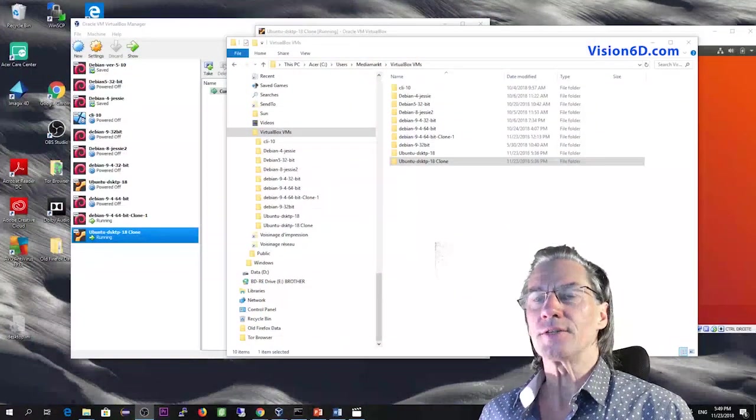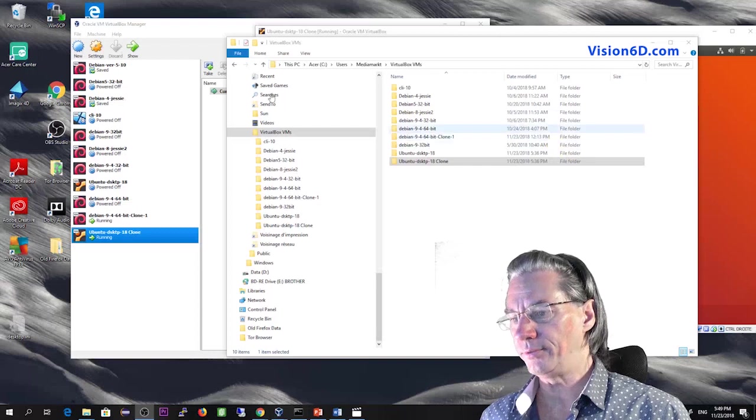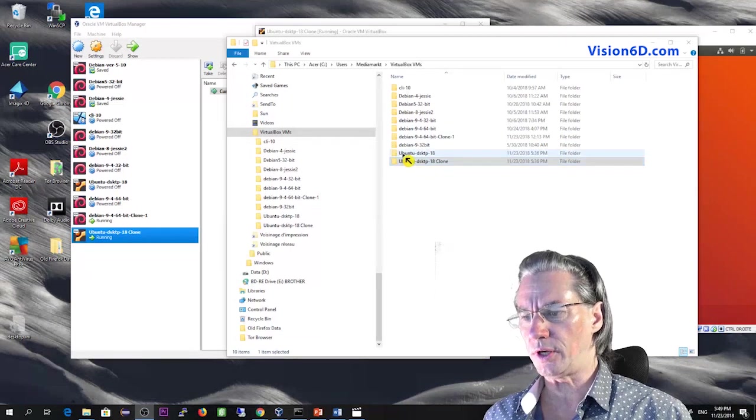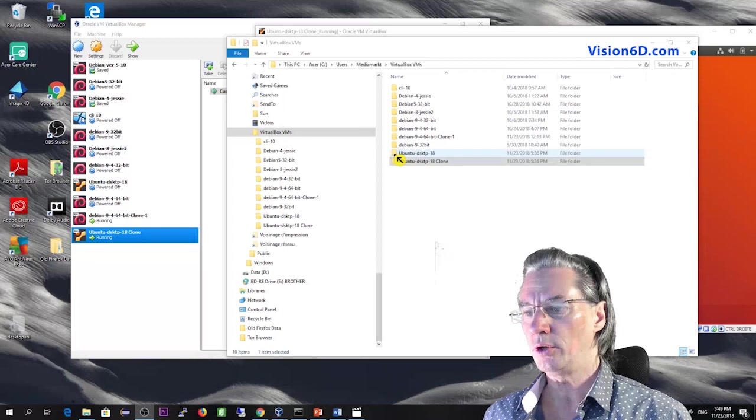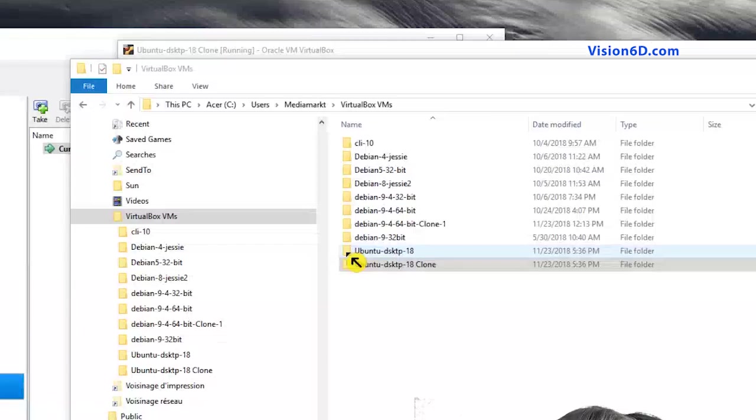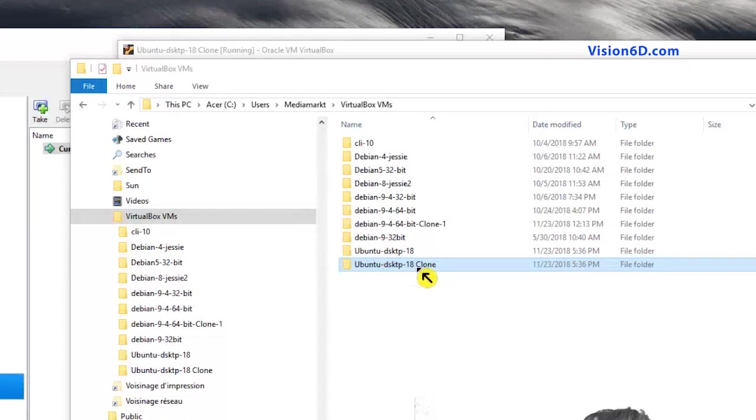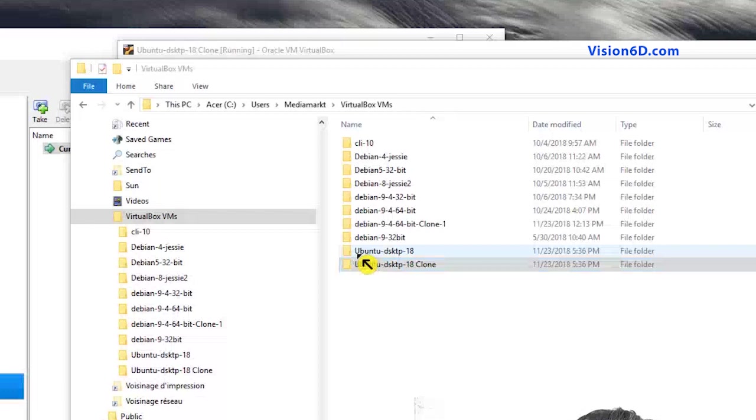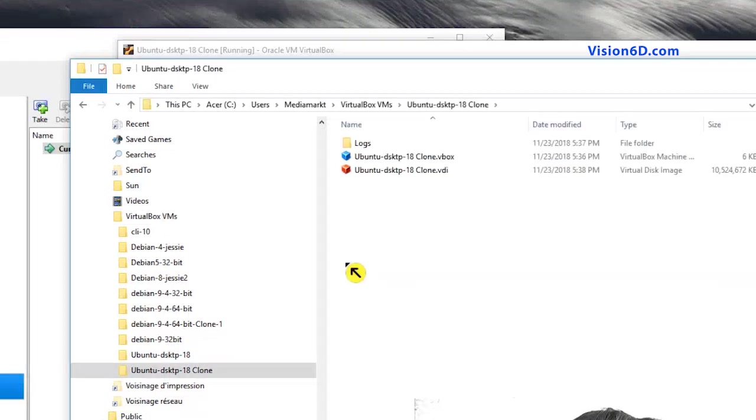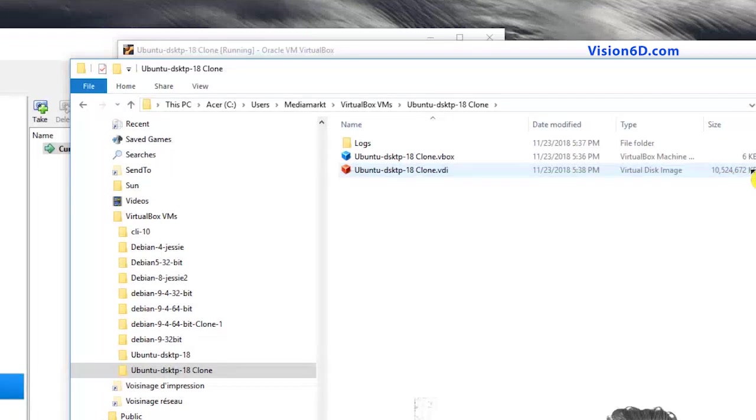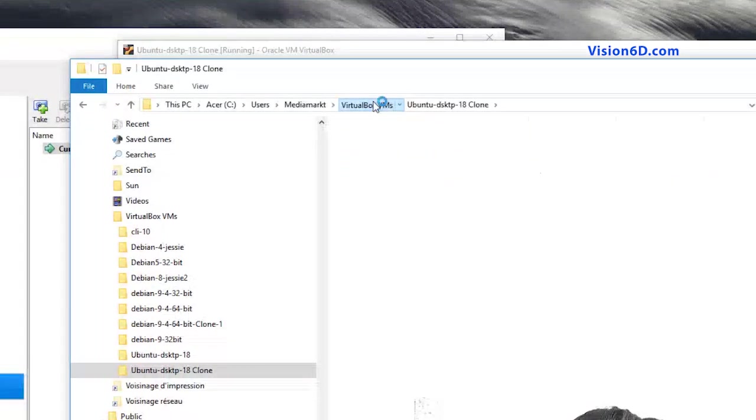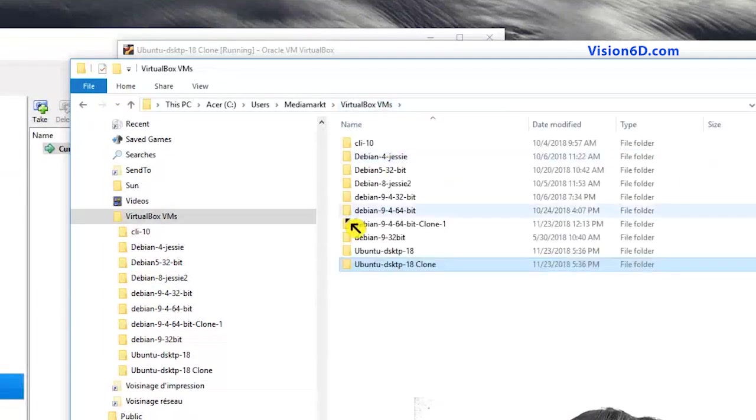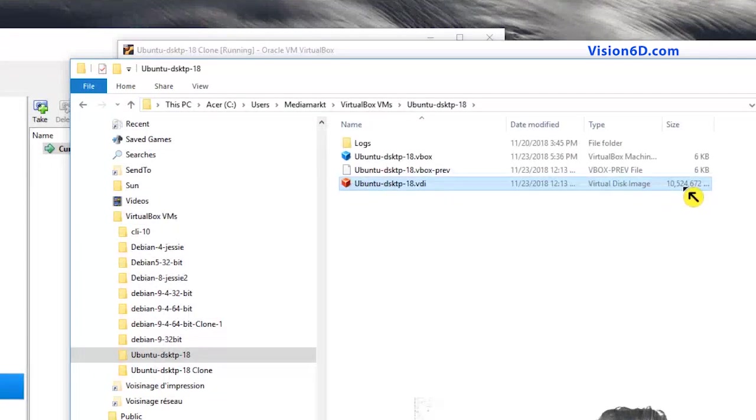So here up, I have the different directories that were created for each virtual machine I have. And you can see here down is the one I just created, Ubuntu desktop 18 clone. So we'll look first at that one at its current size. And you see that we have different files. Here we have about 10 gigabytes of size for this virtual machine, which is a clone of the first one. And you see it's about 10 gigabytes too.